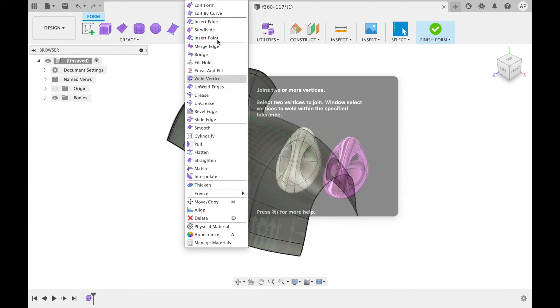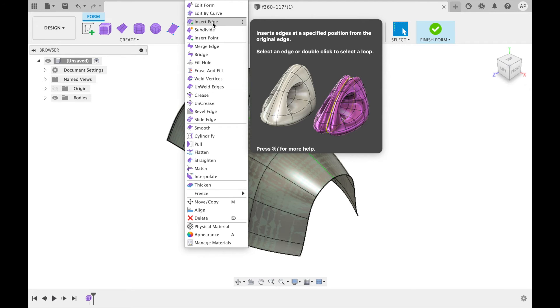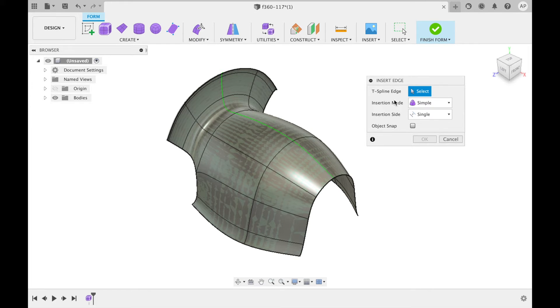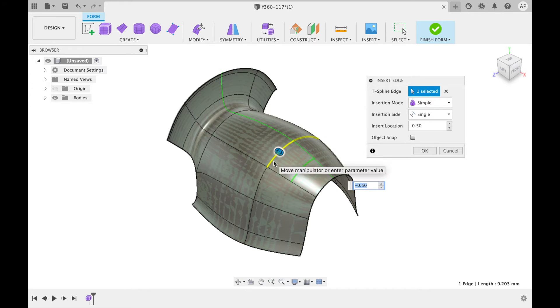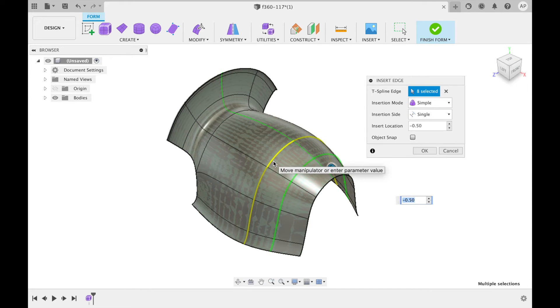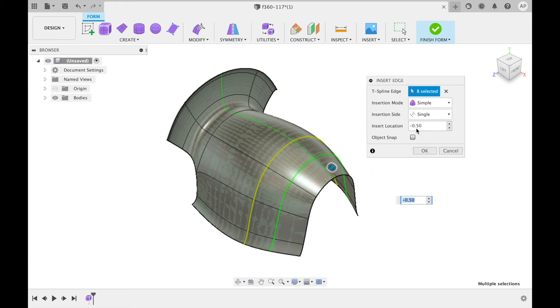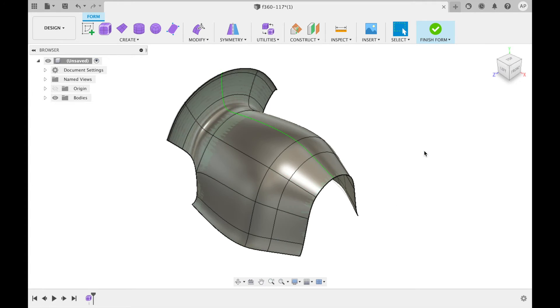Under this I am going to select insert edge. A dialogue box will then open. In this you can select the T-spline edge you want to use as a reference for inserting the new one and change the different variables including the location before clicking ok.